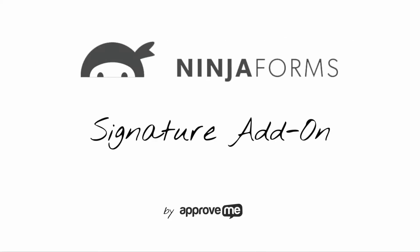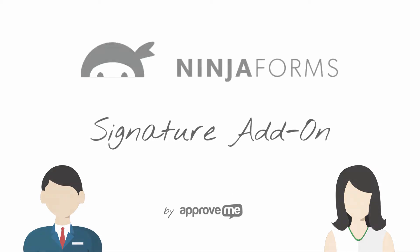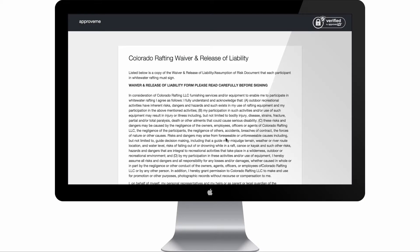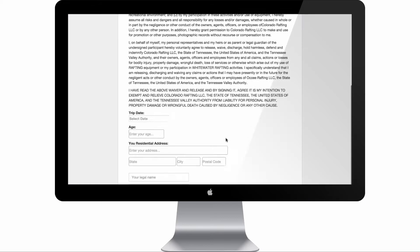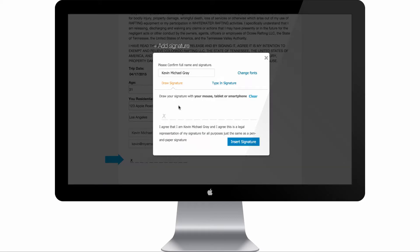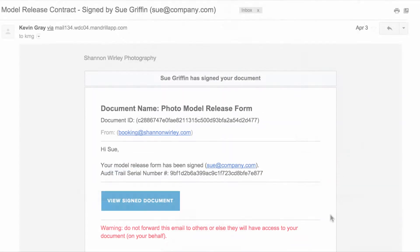In the next few minutes, you're going to learn how to protect your clients and yourself with a legally binding, court-recognized contract that gets automatically generated whenever your Ninja Form is submitted.